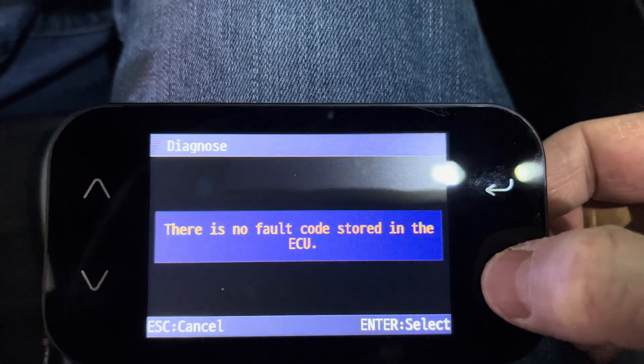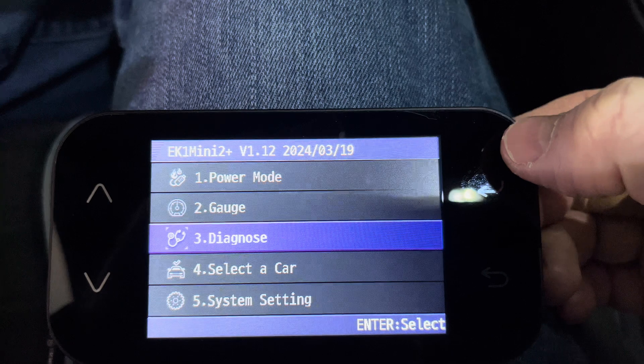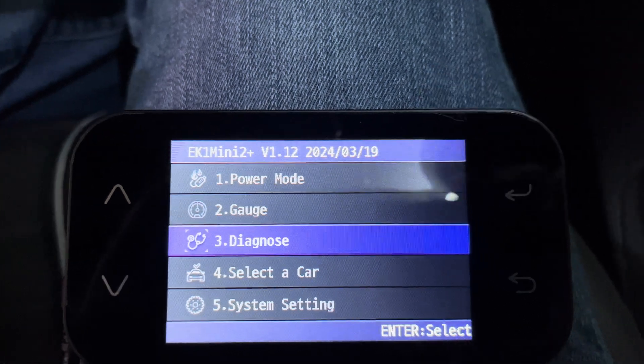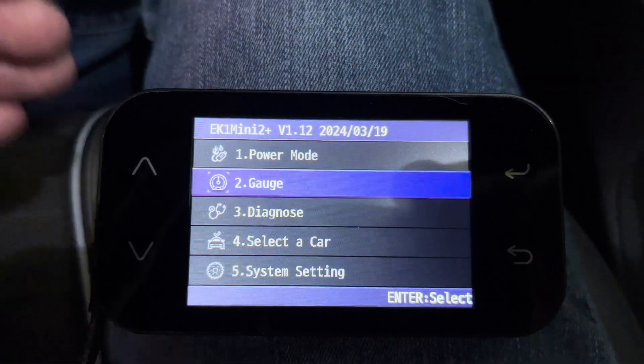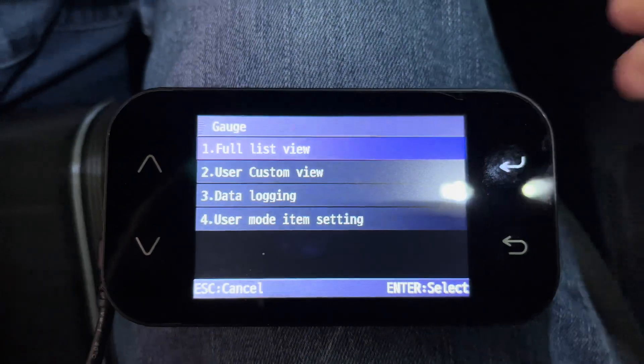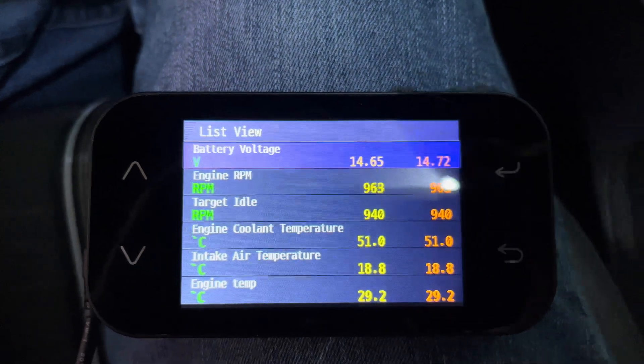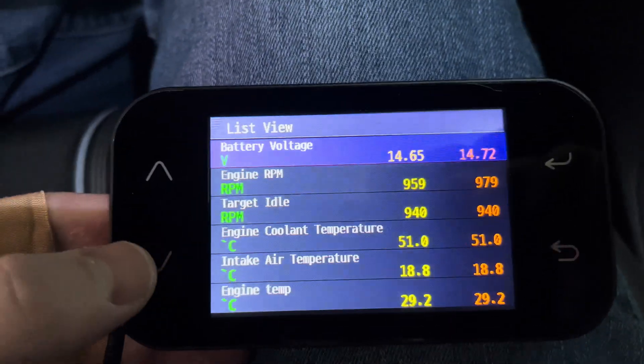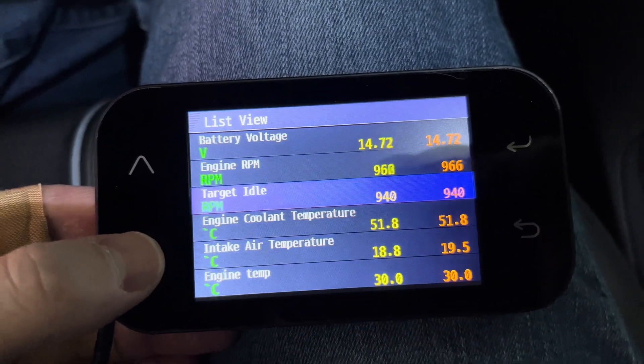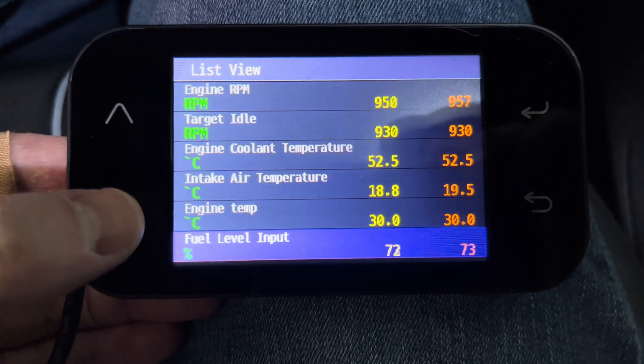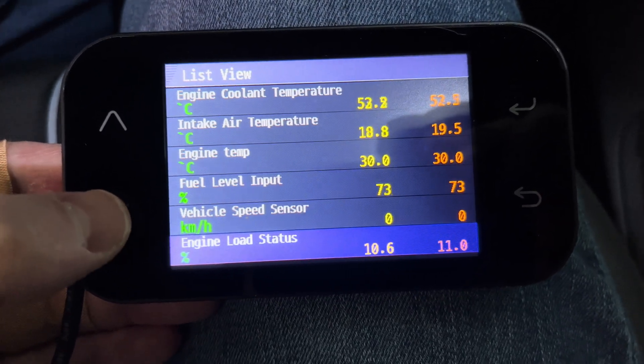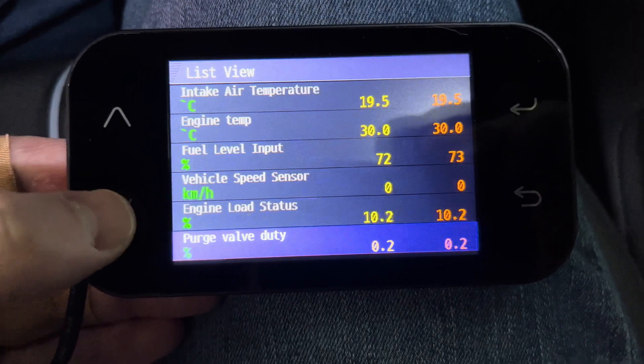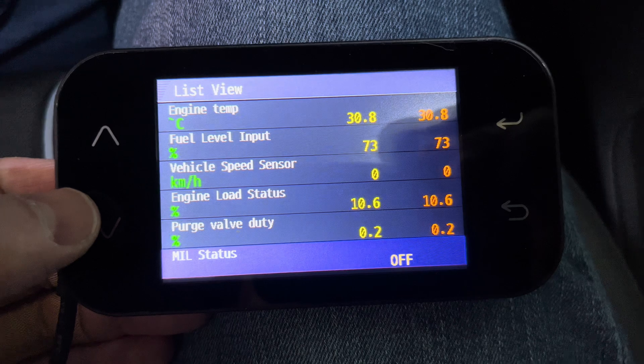I then went to the Gauge screen. Gauge gives you the ability to display a full list of parameters the EK1 can display, or you can set a custom list of parameters you'd like to focus on. I won't read off all the parameters, but I will show them all in this video. This is also where you can perform data logging.